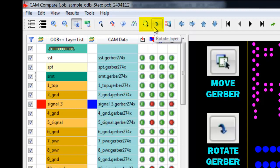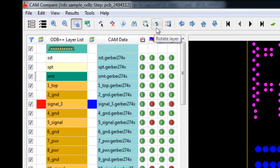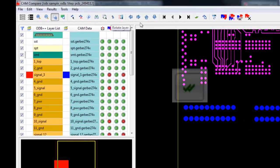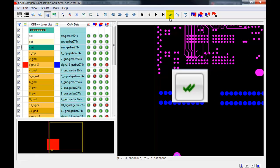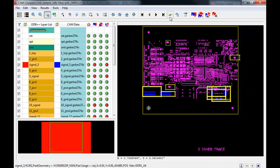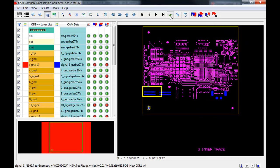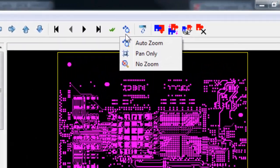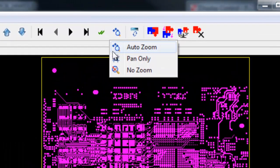Some powerful Gerber move and rotate tools will allow you to troubleshoot any possible alignment and rotation problems that may occur during the manual importing of Gerber data. A quick Show All Violations is available for easy viewing of troublesome areas. And the zoom mode will allow you to set your zoom preference while reviewing the results — here we have auto zoom, pan only, and no zoom.